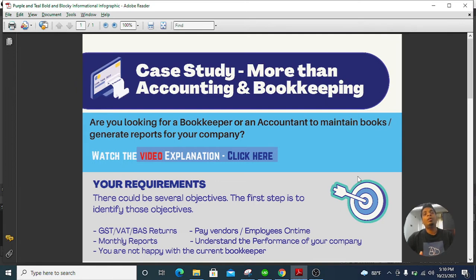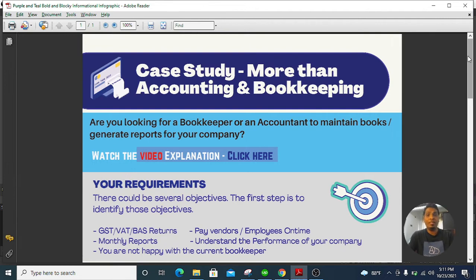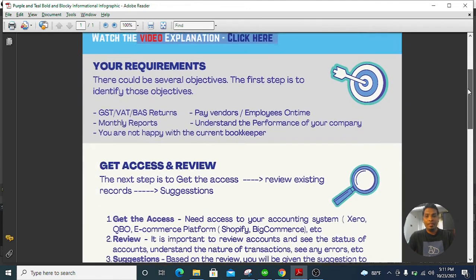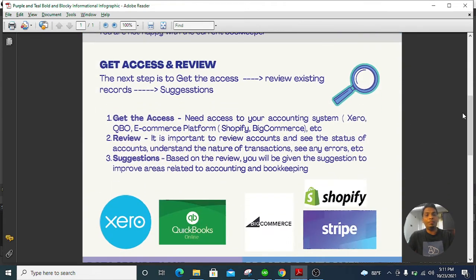You might also be looking for a new bookkeeper — let's say you are not happy with your current accountant and bookkeeper and want to change. That could be another reason, and there might be other reasons as well. My first step is to understand your requirements. The business you are in could be different — perhaps you are in e-commerce, consulting, or whatever business you do.